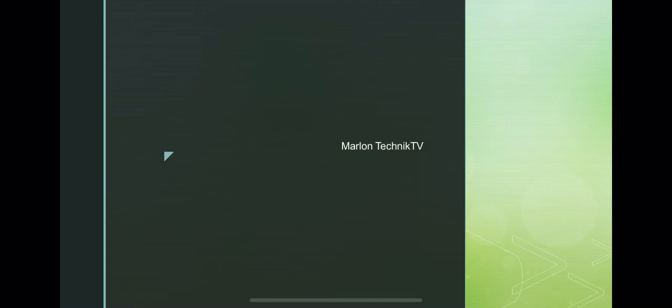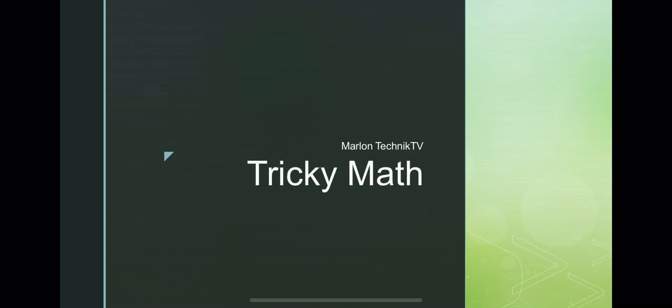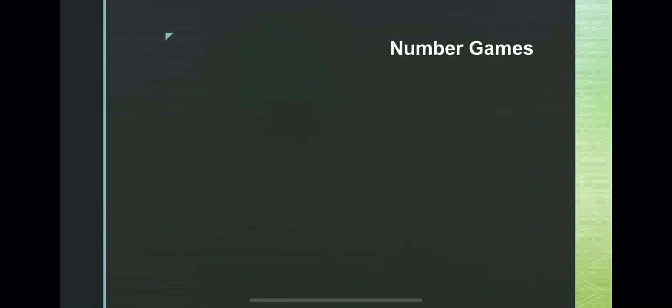Hi, welcome to another edition of Marlon Technic TV, Tricky Mat. Today, we will have number games.